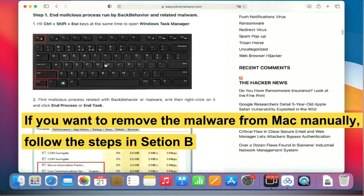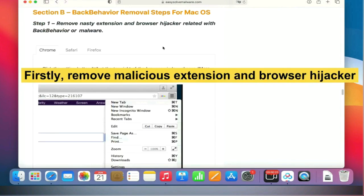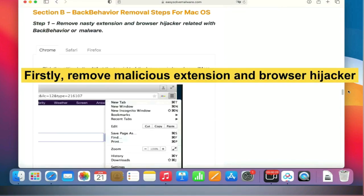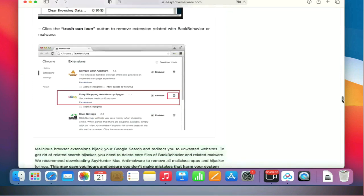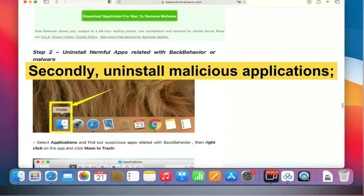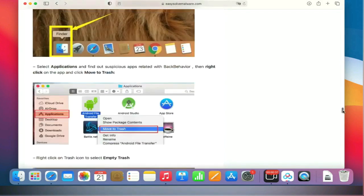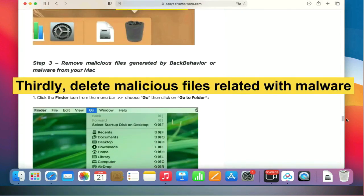the steps in Section B. First, remove malicious extensions and browser hijackers. Second, uninstall malicious applications. Third, delete malicious files related to malware.